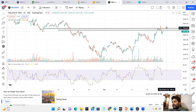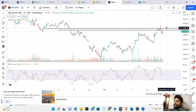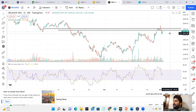Bank Nifty outperforms, and with a Nifty move, Reliance most probably will have some participation. So, Reliance is my 2600 and above trade — 2600 and above has good probability. Thank you very much. This is the analysis. Please share your views in the comments, like the video, and share the video. Thank you very much. Jai Hind.